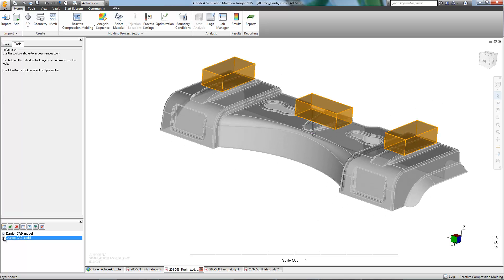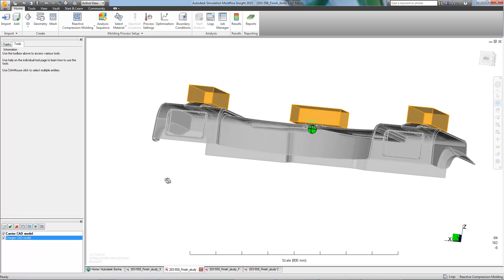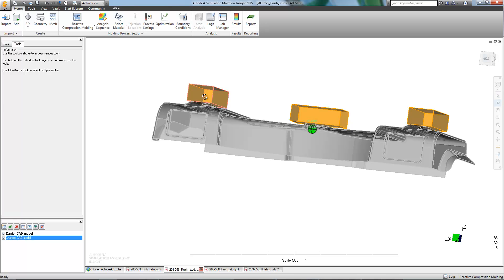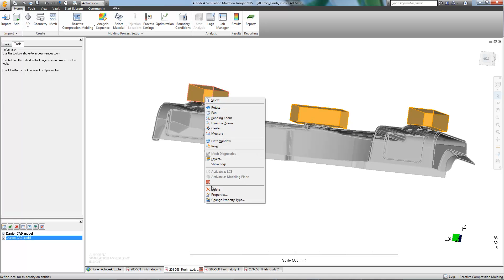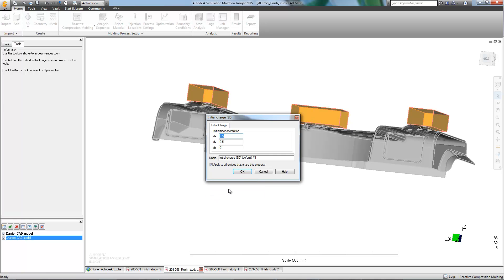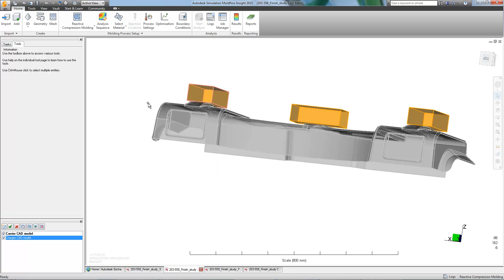Due to the size, layout, and material specifications, this part would be best manufactured using compression molding. So, three charges have been added in the place of injection locations.